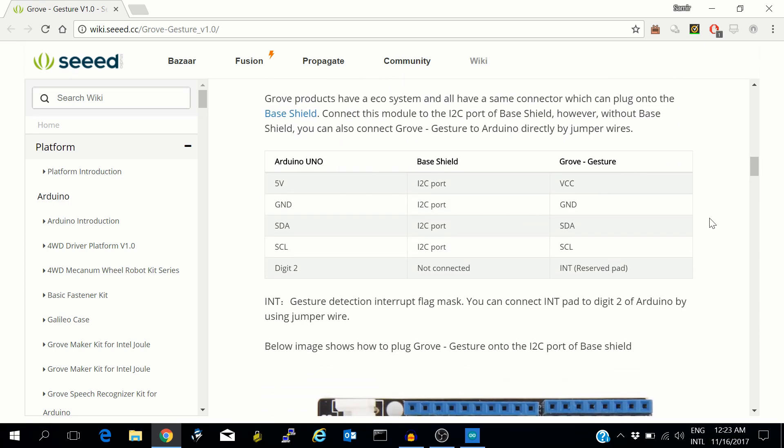One is the pinout. We are using an Arduino Uno, so the connectivity is as follows: VCC of the gesture sensor will go to 5V, ground will go to ground, SDA and SCL will go to SDA and SCL of the Arduino Uno, which are the A4 and A5 pins.